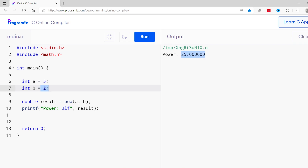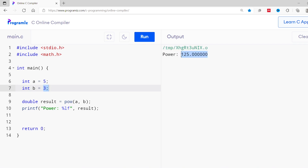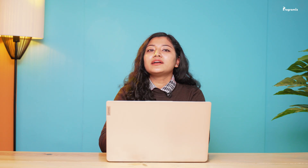Now let me change the value of b from 2 to 3 and run this again. This time we get 125, which is 5 raised to the power of 3. There are various functions defined inside the math.h header file — you can learn about them on the Programmees.com website. I'll put the link in the video description below.